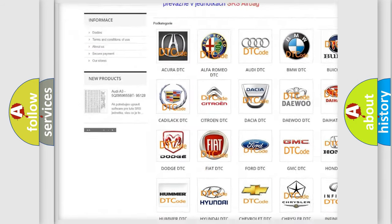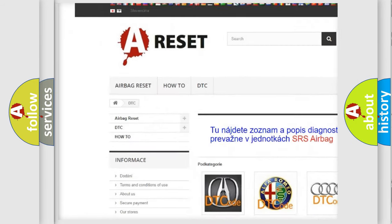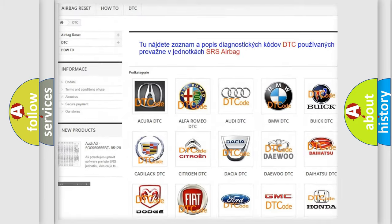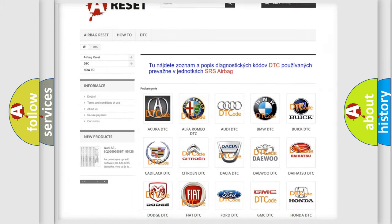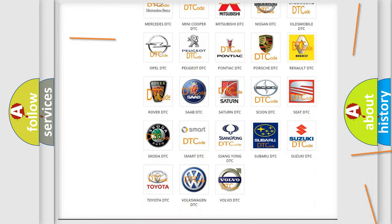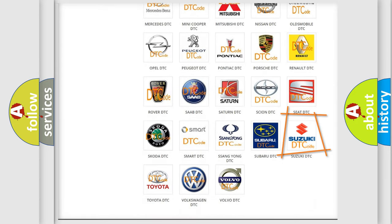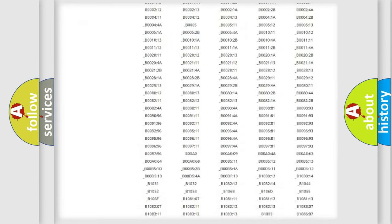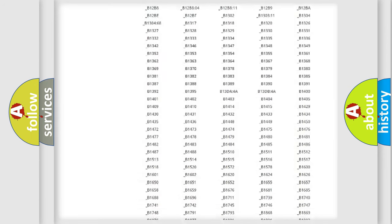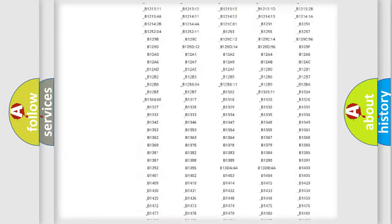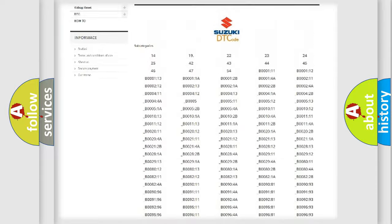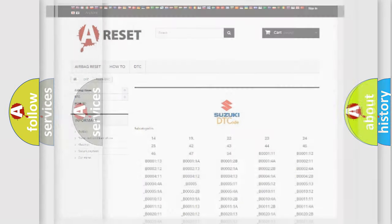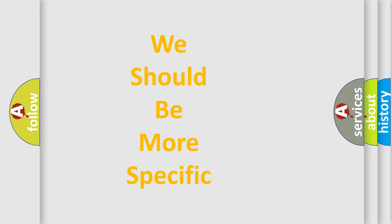Our website airbagreset.sk produces useful videos for you. You do not have to go through the OBD2 protocol anymore to know how to troubleshoot any car breakdown. You will find all the diagnostic codes that can be diagnosed in Suzuki vehicles, and many other useful things.